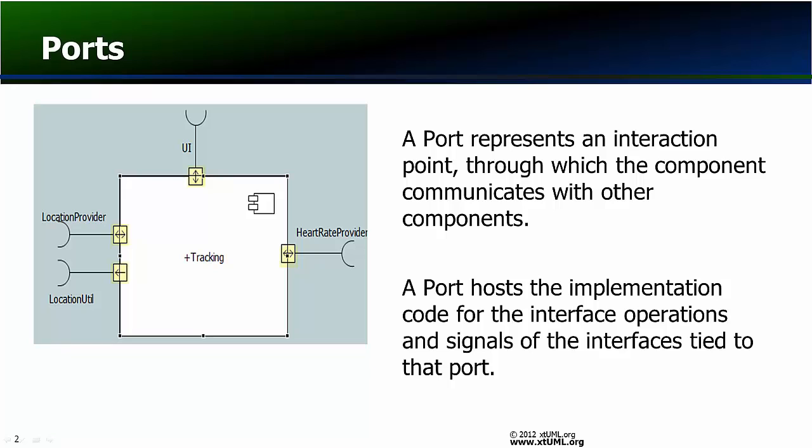A port represents an interaction point through which the component communicates with other components. A port hosts the implementation code for the interface operations and signals of the interfaces tied to the port.